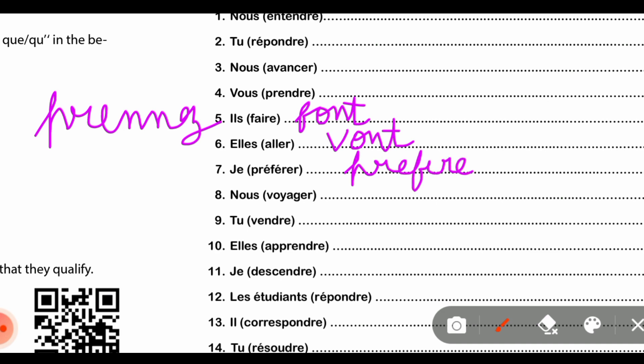इसमें थोड़ा सा accent का change होता है। जो second वाले E पर accent है, वो पहले नीचे से ऊपर जाता था, अब ऊपर से नीचे जाएगा। तो यह हमारा accent का change होता है 'préférer' verb के अंदर।